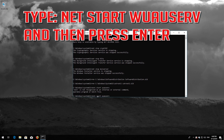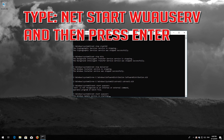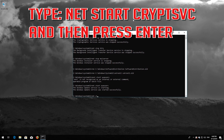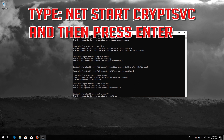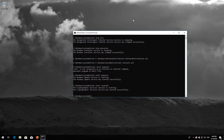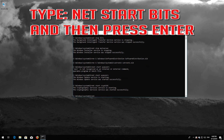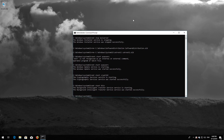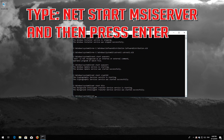Type 'net start wuauserv' and then press Enter. Type 'net start cryptsvc' and then press Enter. Type 'net start bits' and then press Enter. Type 'net start msiserver' and then press Enter.